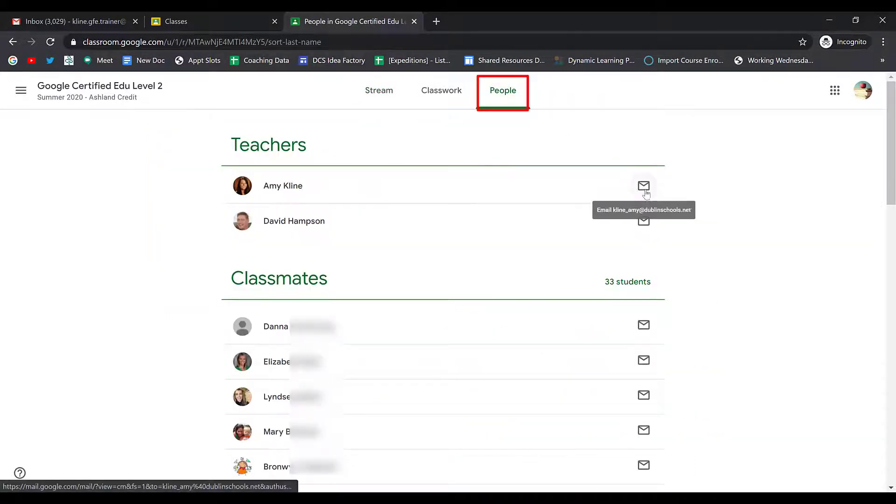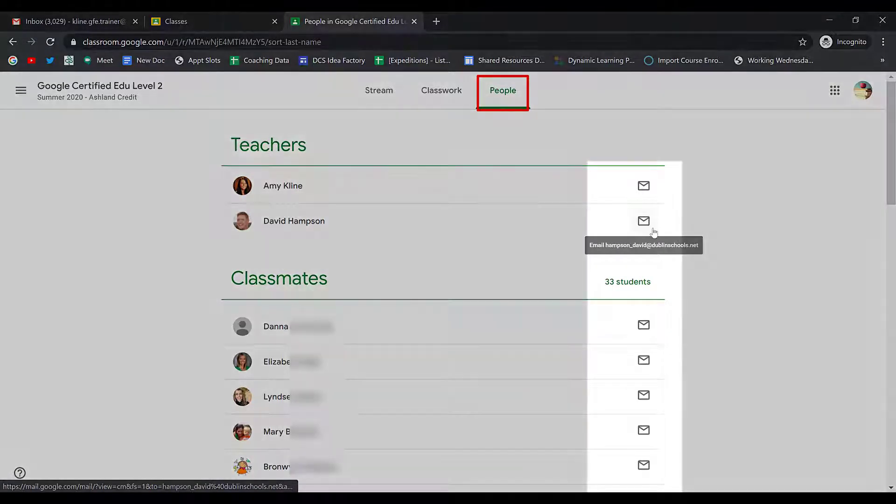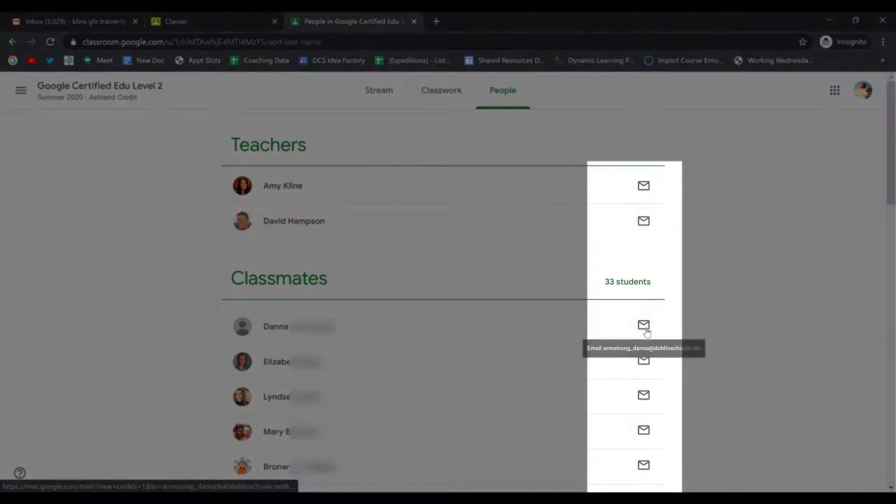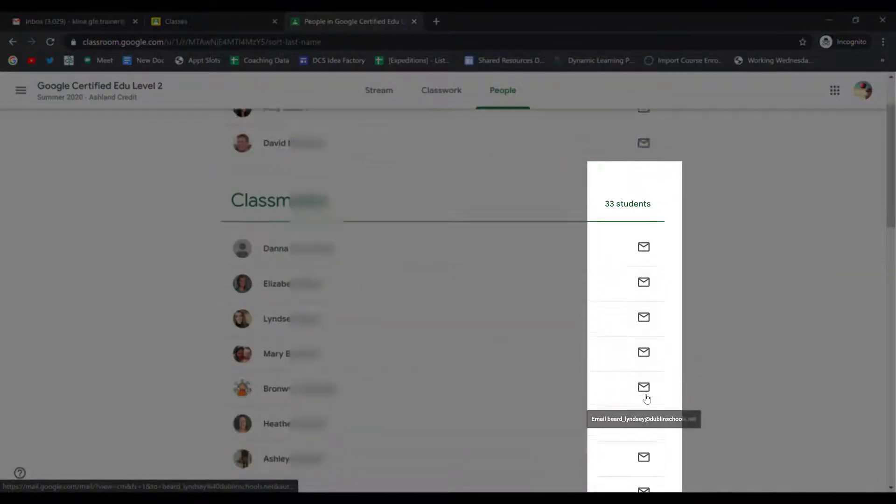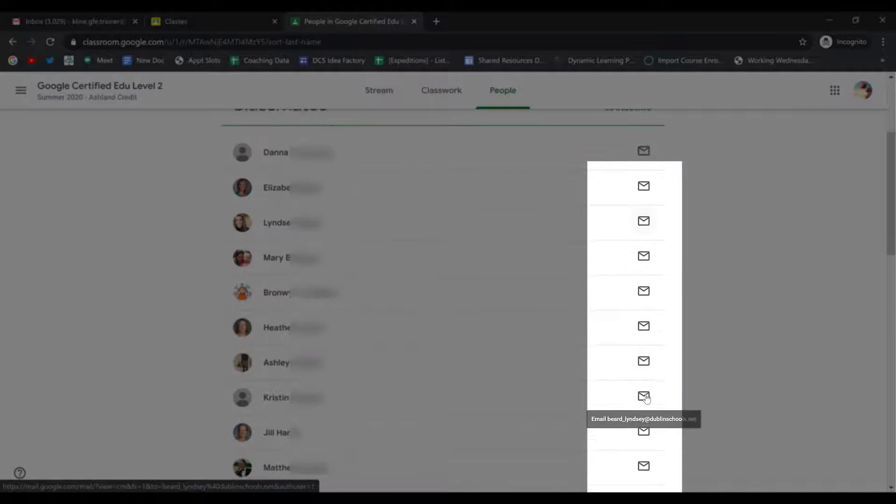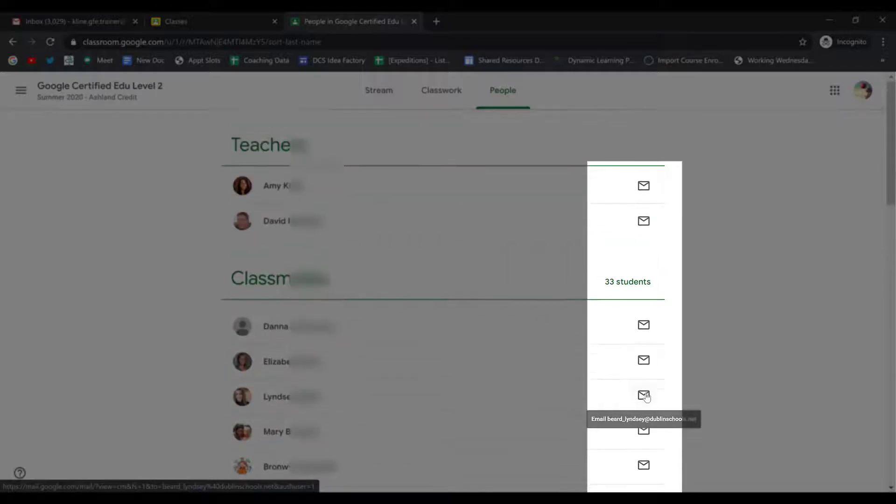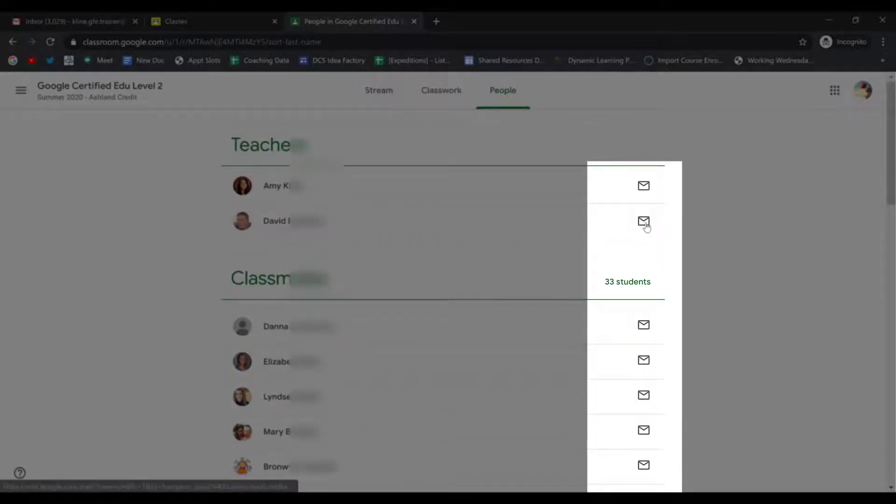Then, next to each of your teachers and each classmate, you'll see the email icon. To email one of your classmates or your teacher, you just click on that icon.